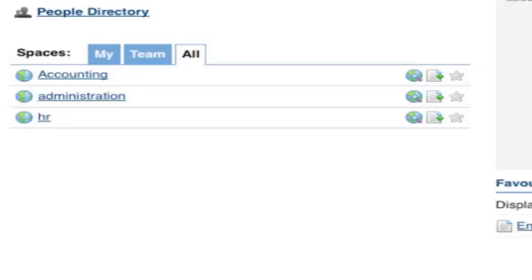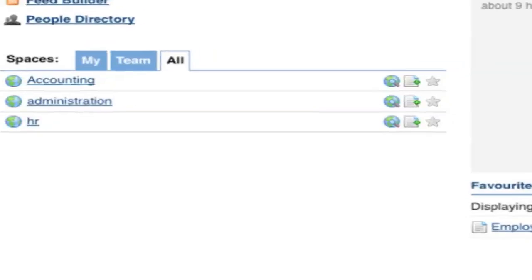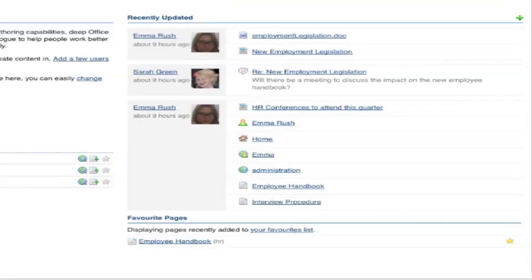The dashboard is also where you find the most recently updated content. Here you can see a stream of content — the comments, the blogs, the updated pages — all items that you've got access to in the wiki. It's very important to note that you'll not see any content here that you don't have access to.